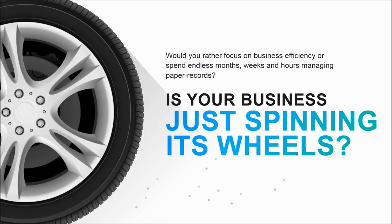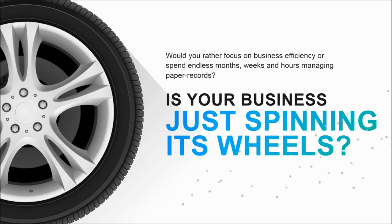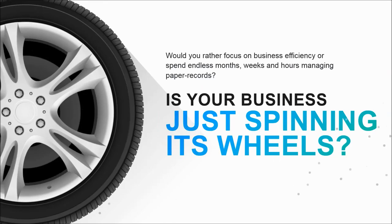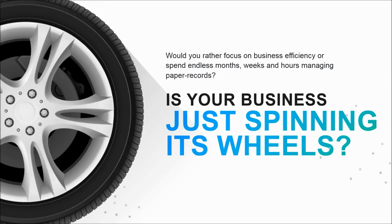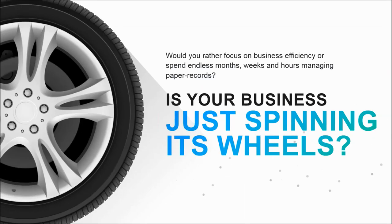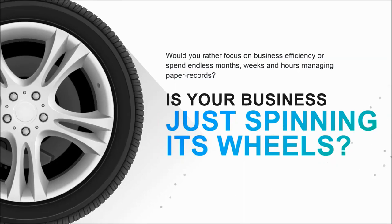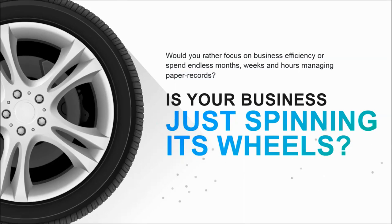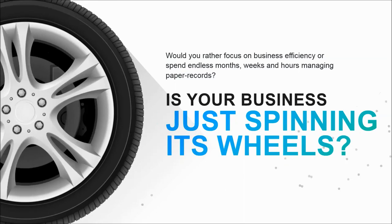So the question we need to ask ourselves is, is our business to an extent just spinning its wheels? Are we spending endless months, weeks and hours just managing paper records?